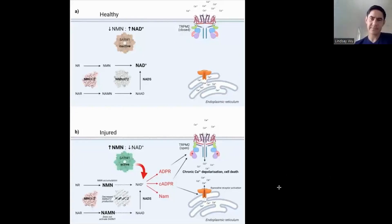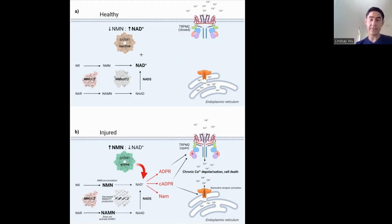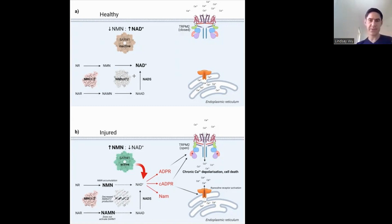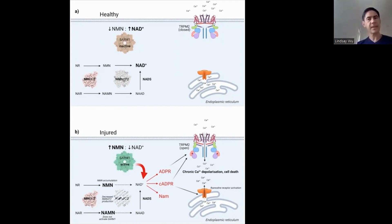My understanding was that once NAMPT has done its job, the conversion of NMN to NAD is really quick — so is something going wrong there? Yes, when there is axonal damage, this enzyme called NMNAT2 — which is what converts NMN to NAD — appears to be the dominant one. There are actually three of these NMNAT enzymes, but this is the one dominant in neurons.